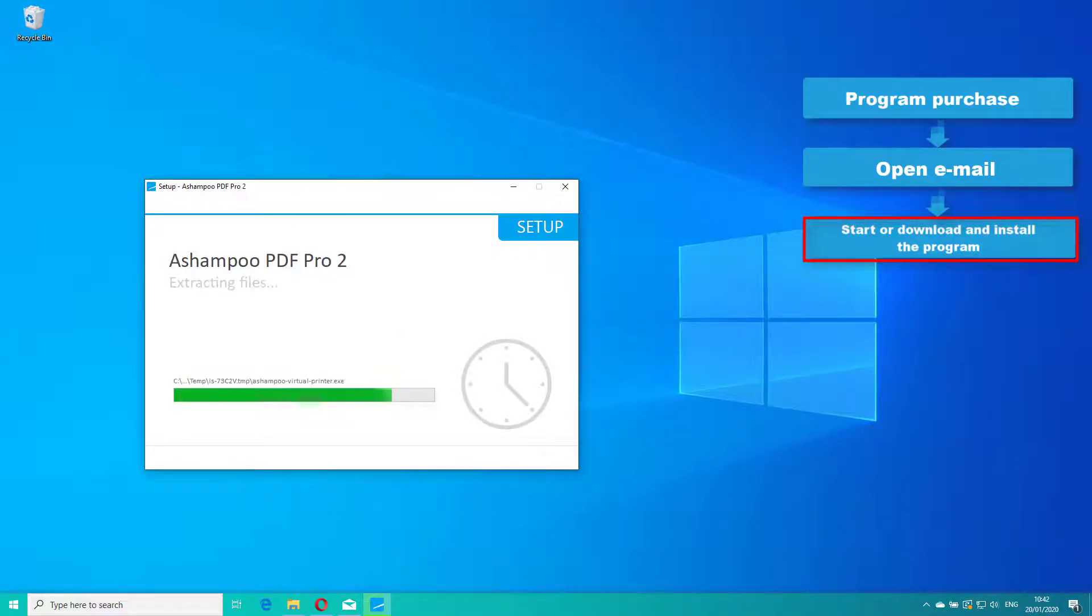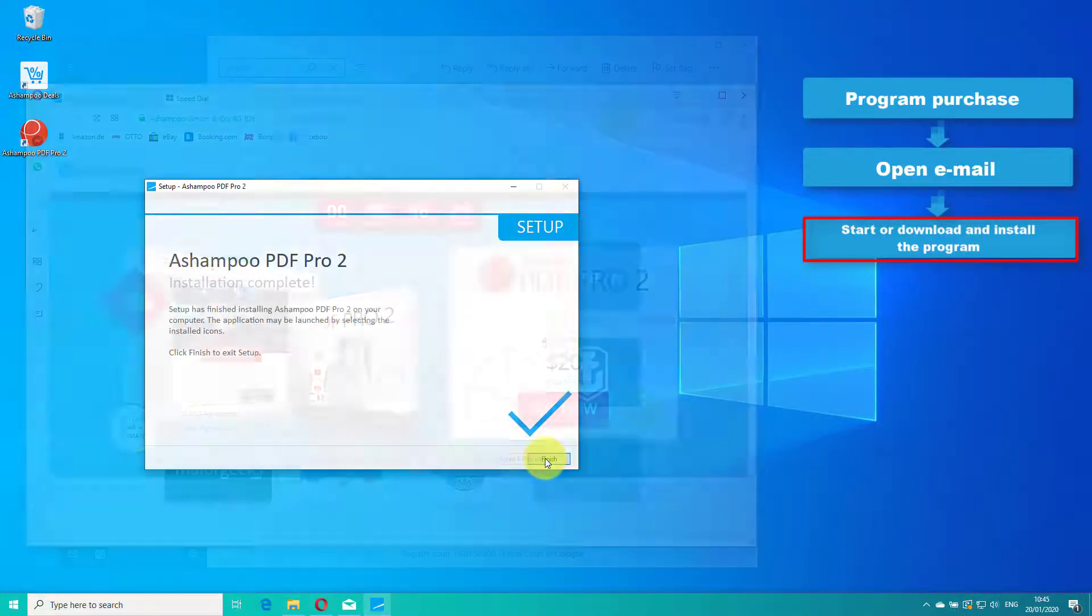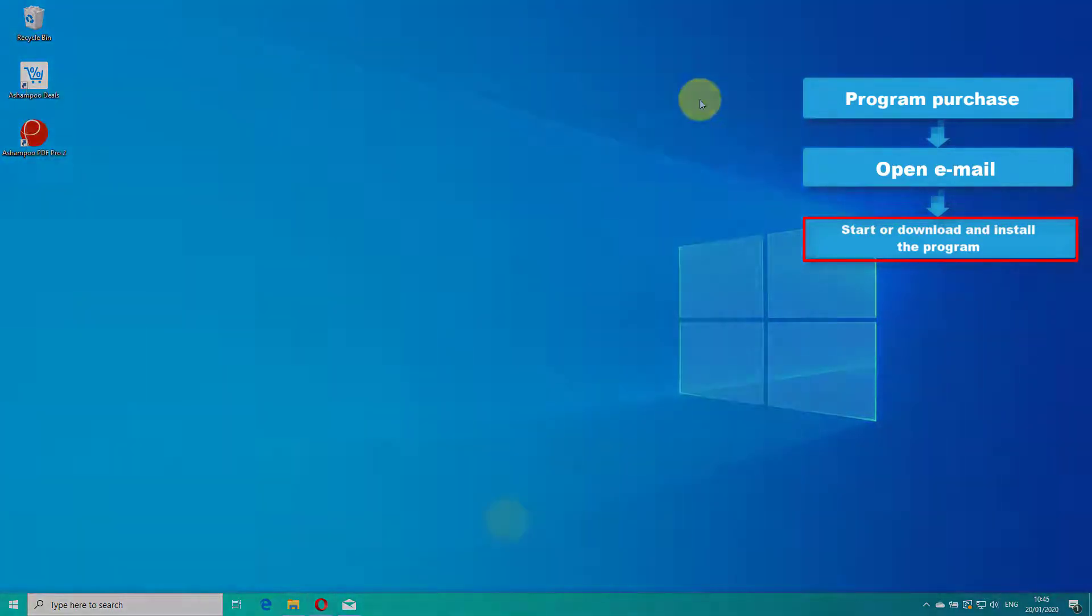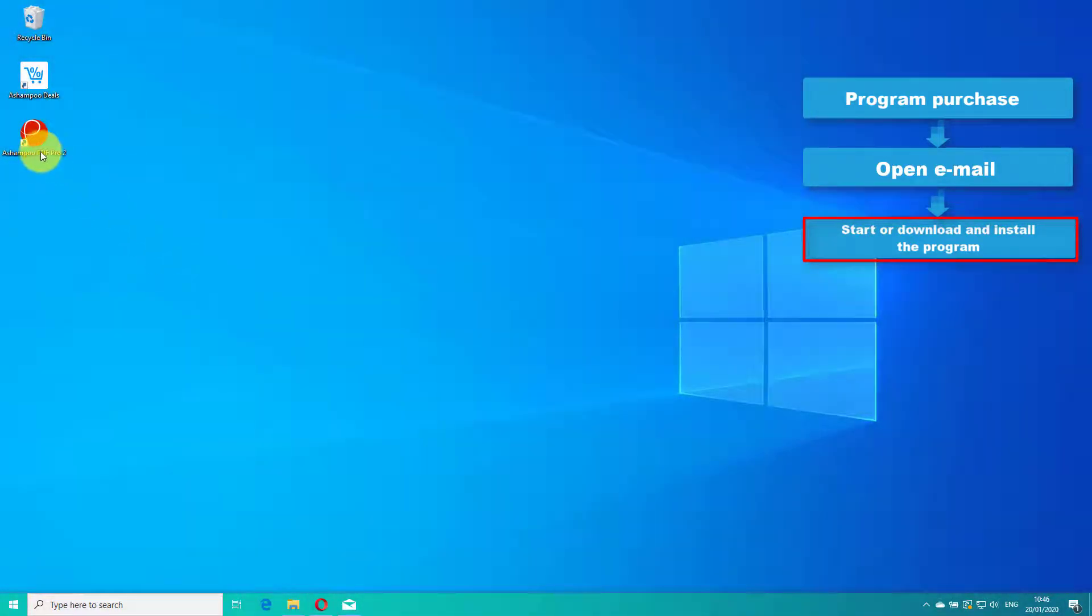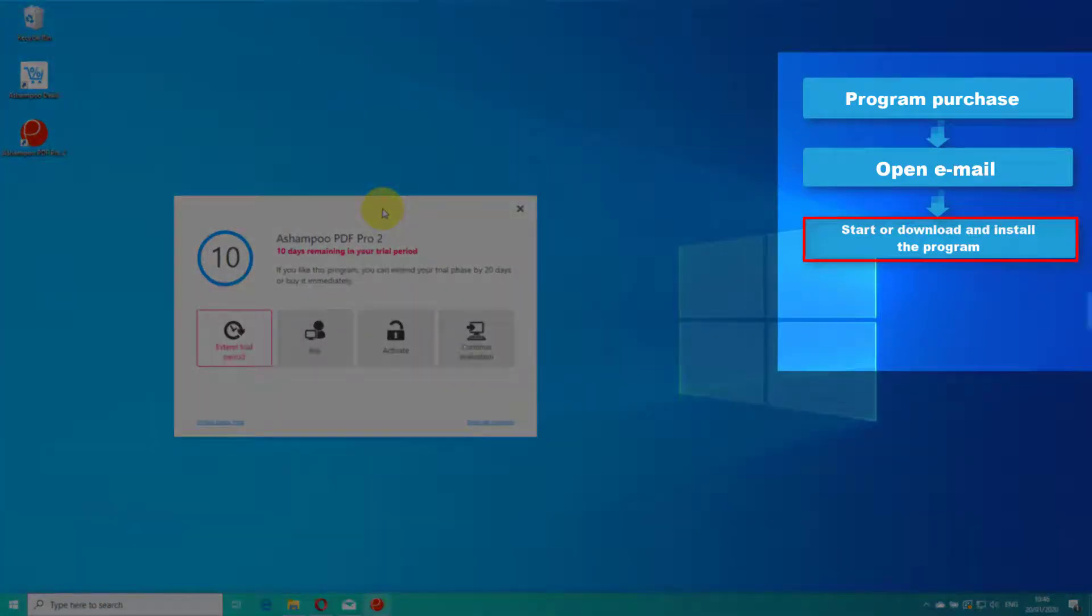Once complete, launch the application. Next, click Activate.